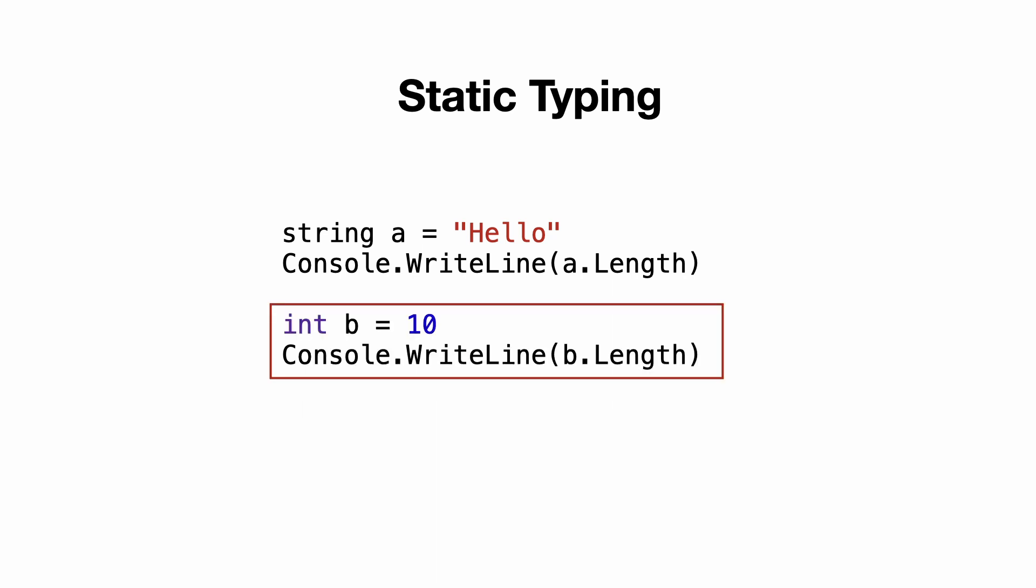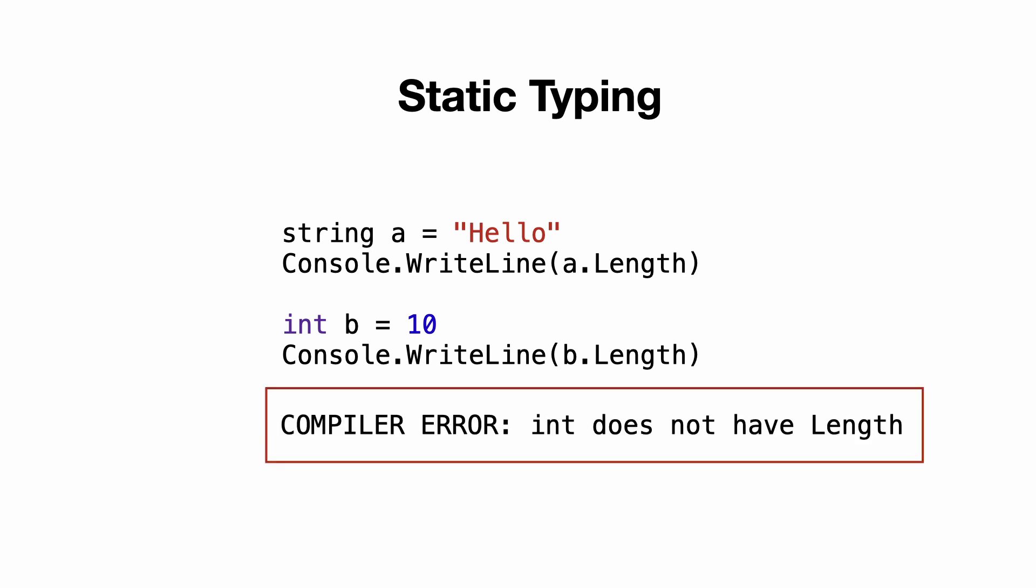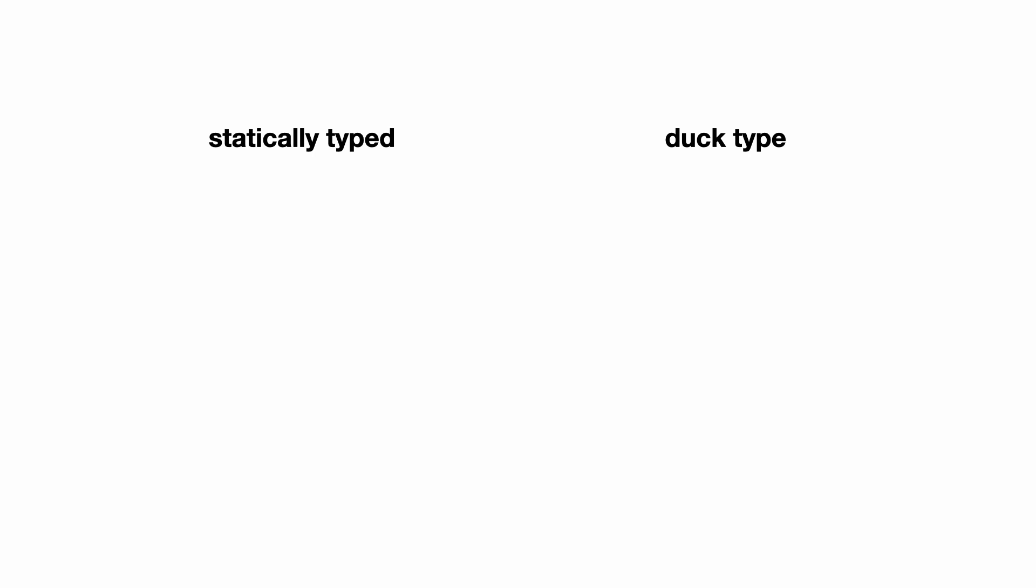But now the length of integer b is printed. The program cannot be compiled and it won't be executed. So there is a big difference between static typing and duck typing.